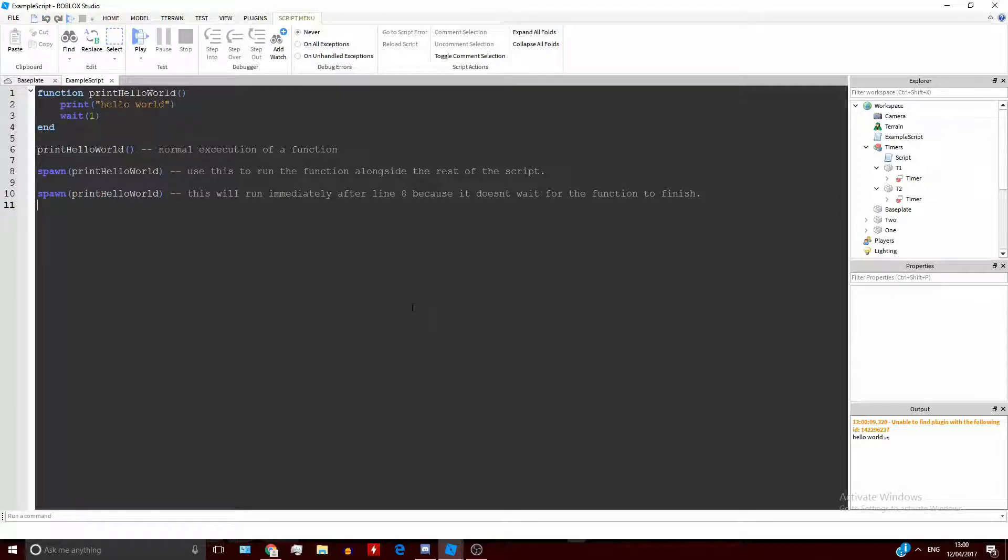Spawn functions are basically normal functions, but they're called and they run alongside everything else in the script. They don't make the script stop on its own.